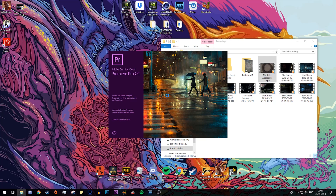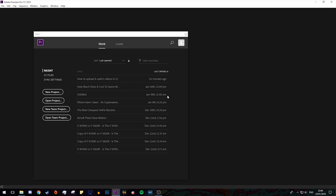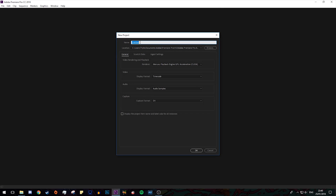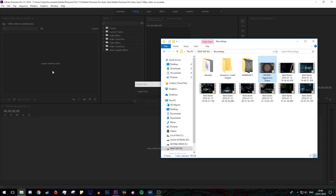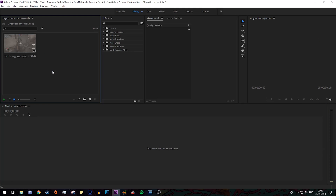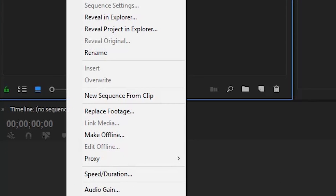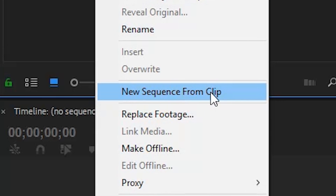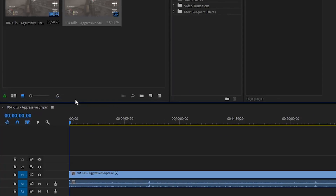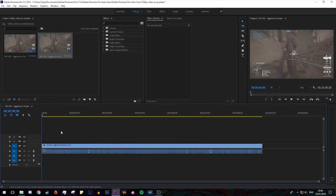Now go ahead and load up your editing software. The one I'm using is Adobe Premiere Pro, but you can use another one like Sony Vegas. Start a new project, which we'll name '120fps video on YouTube', and click OK. To import, go to the folder your footage is located in, then click and drag it into the project bin. Next, right click on the video file and click 'New Sequence from Clip', to copy the exact same settings from our video file into a new sequence.